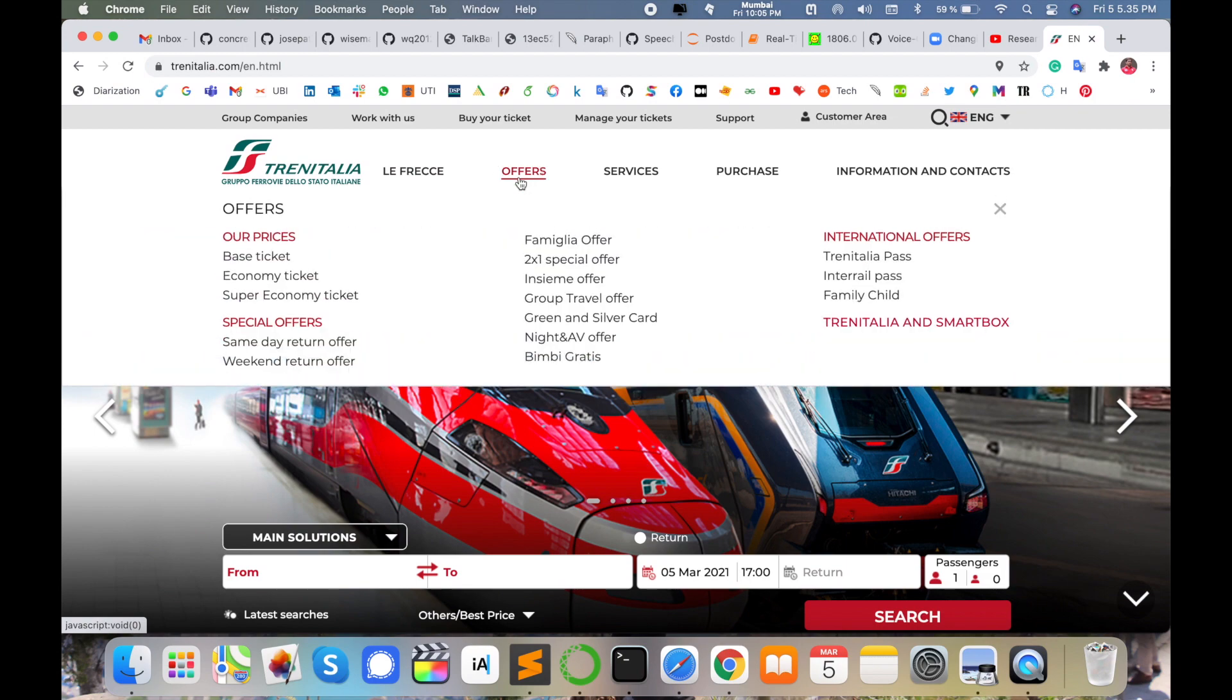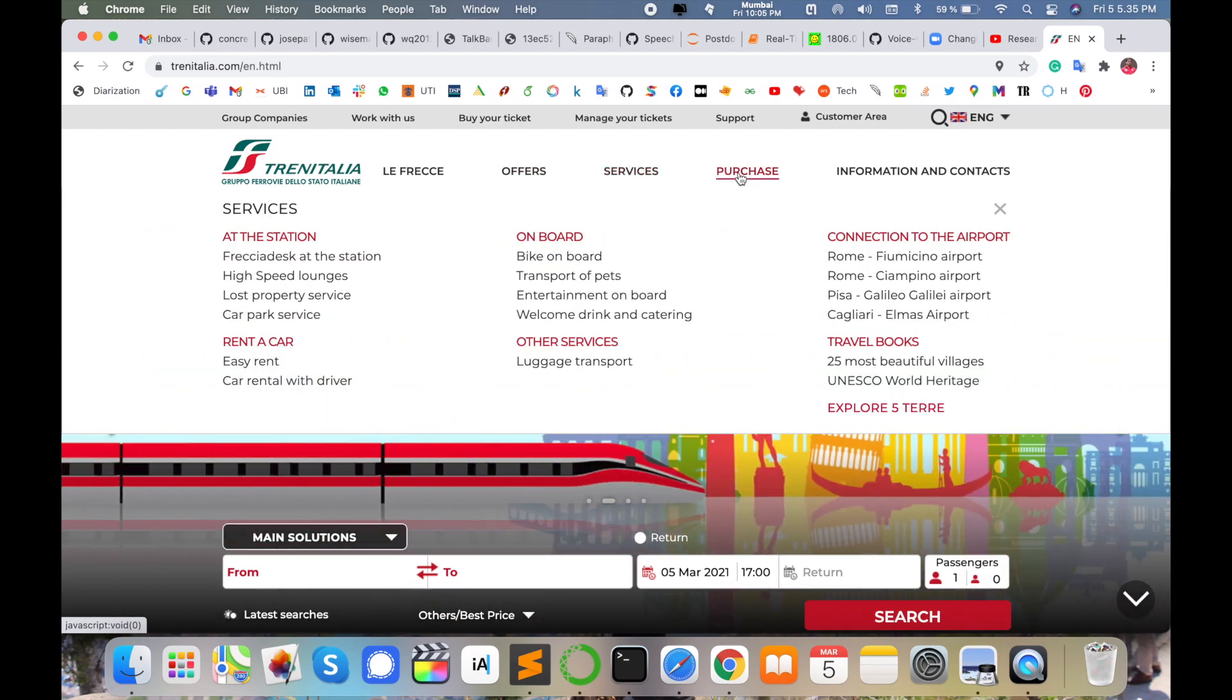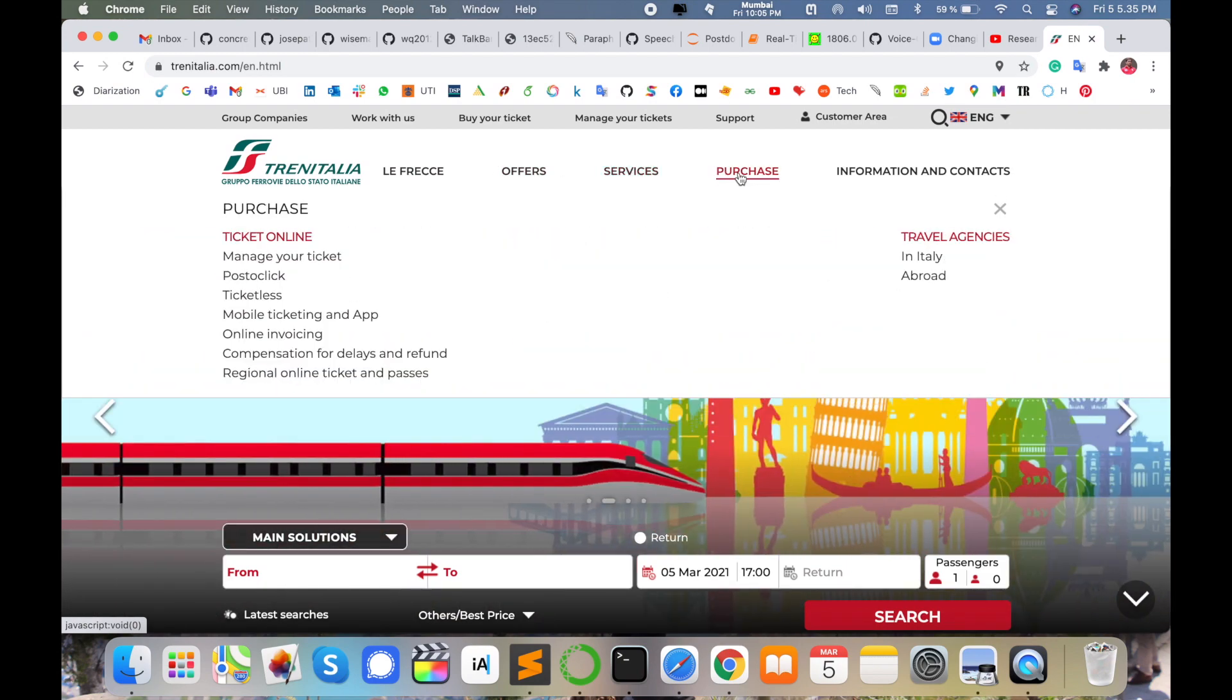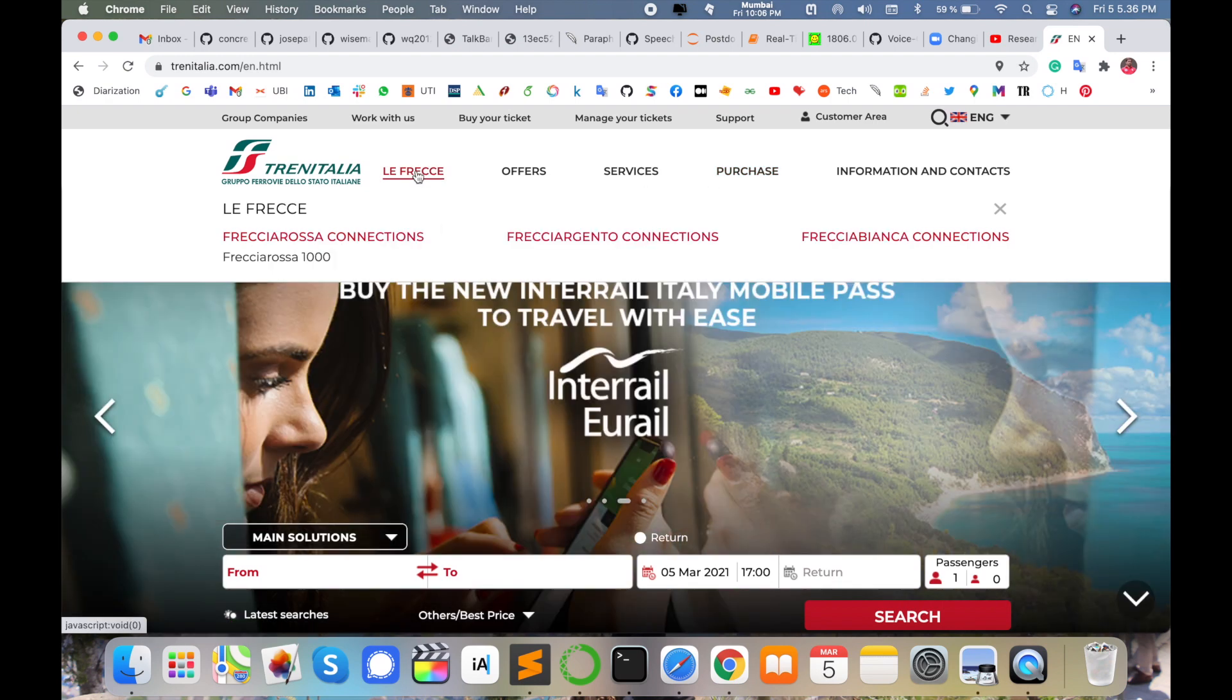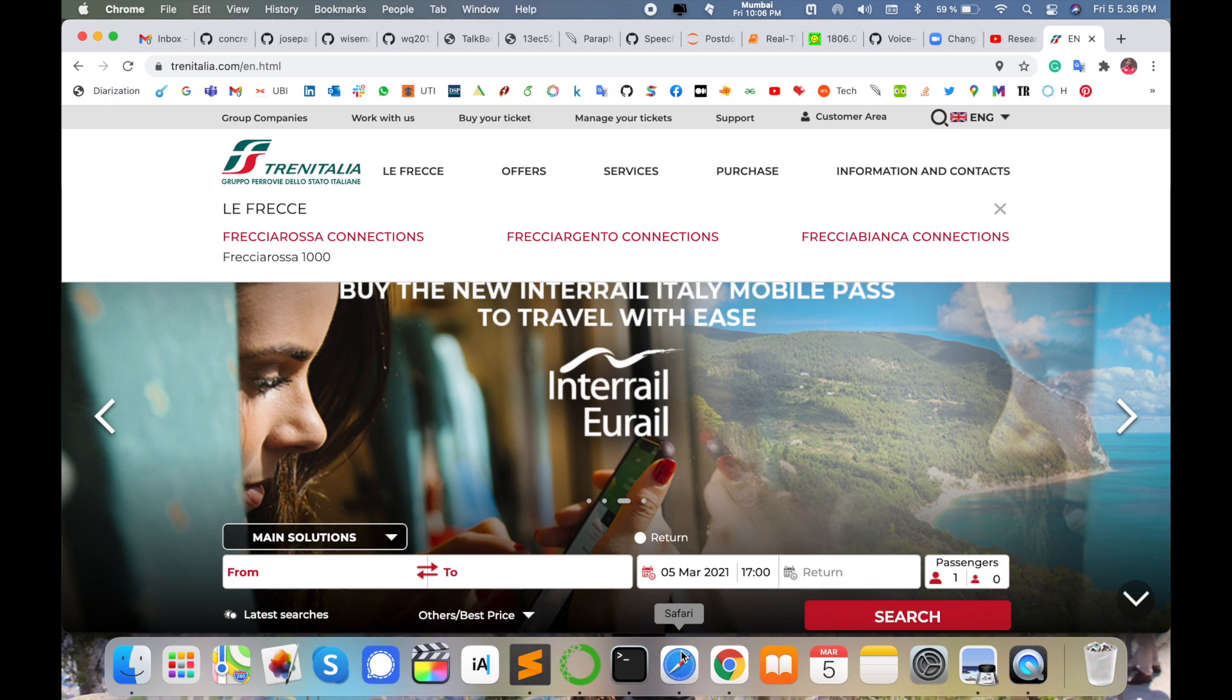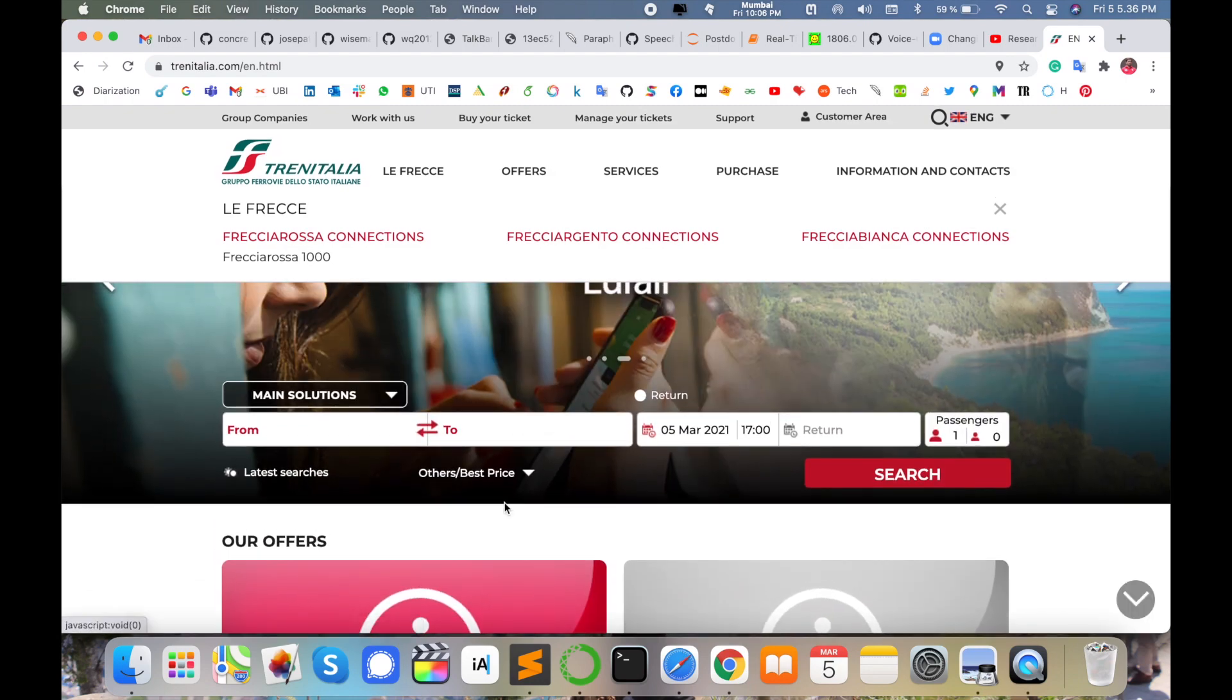This kind of website is displayed here. Some offers are also available here. You can see some different services, purchases just like online tickets, and manage your ticket features are available here. The important part is to buy your train ticket from this application.